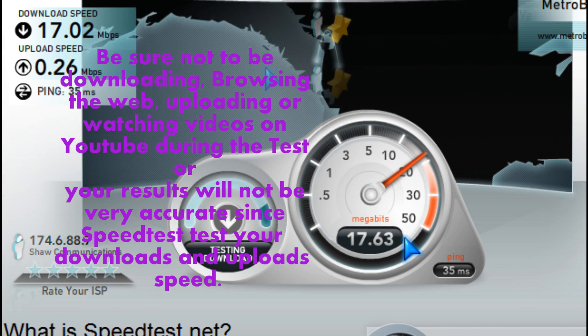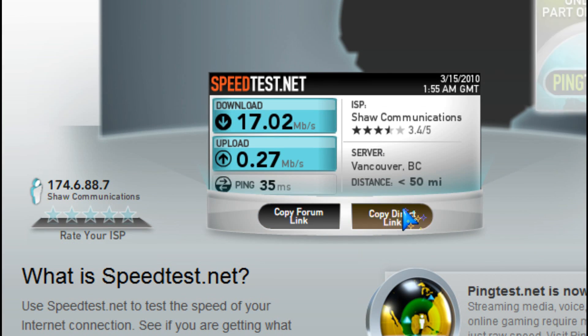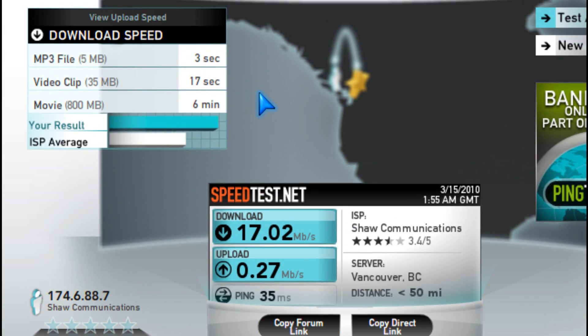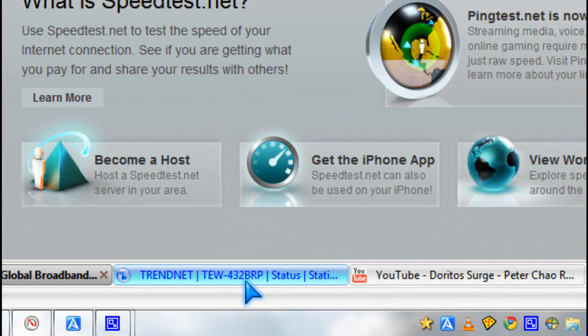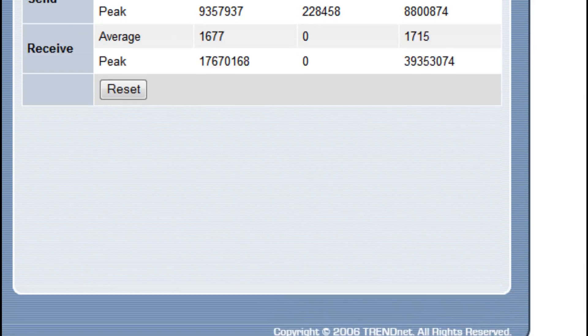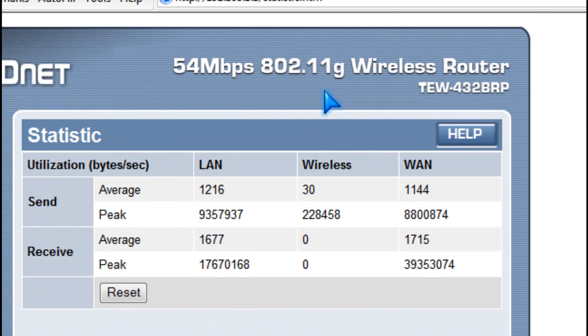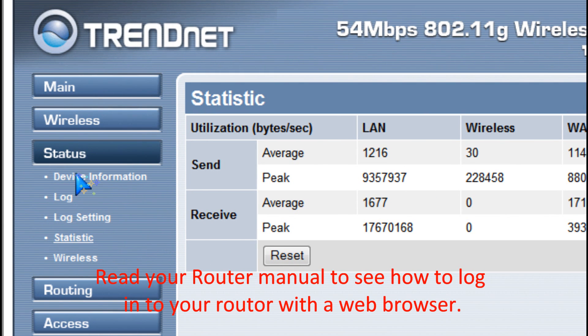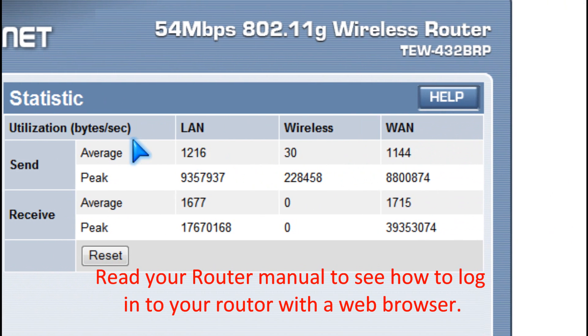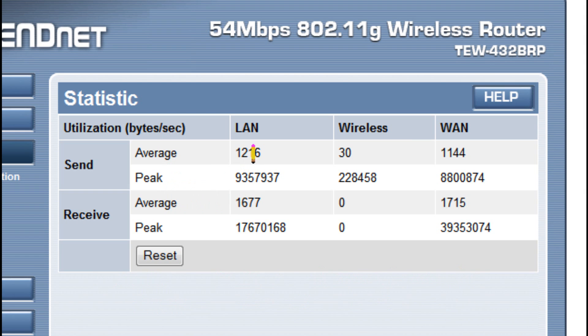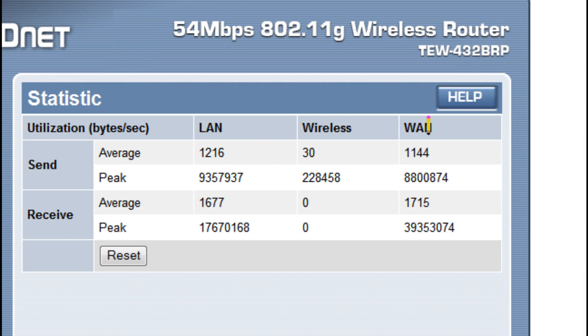So you get your results and you can copy and paste them. You can also view your router logs like the status statistics to find the number of bytes per second which are sending and receiving from the LAN, wireless, or WAN, which is the internet.